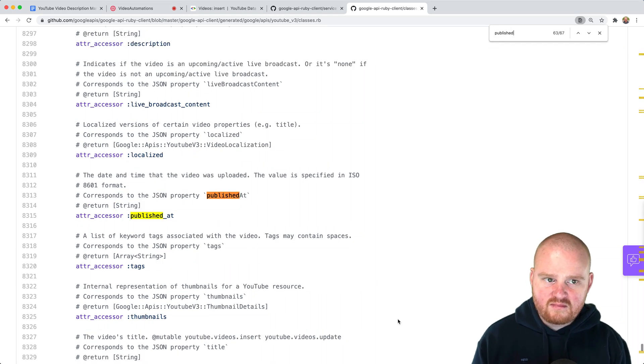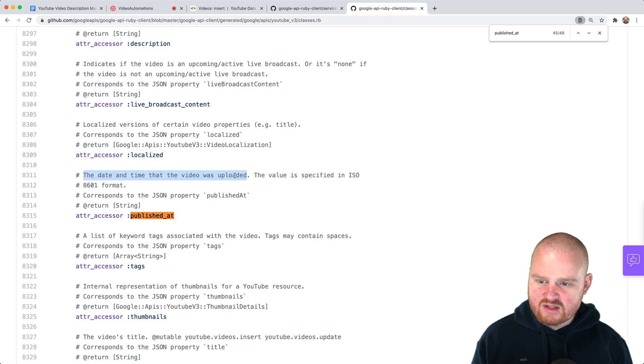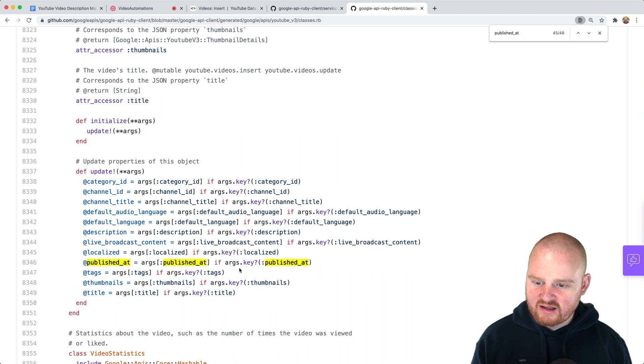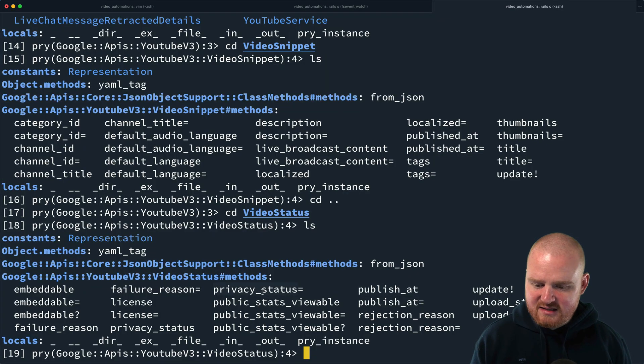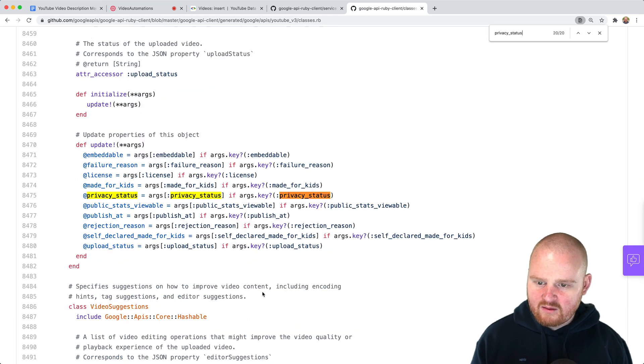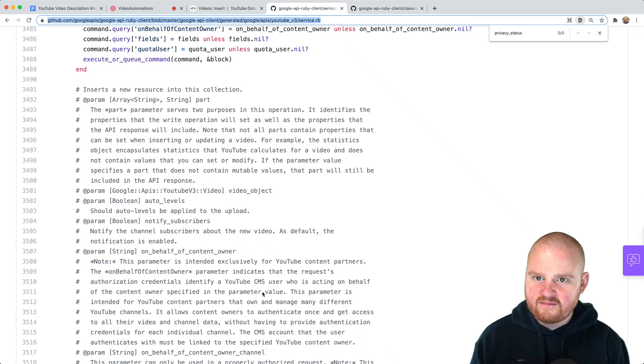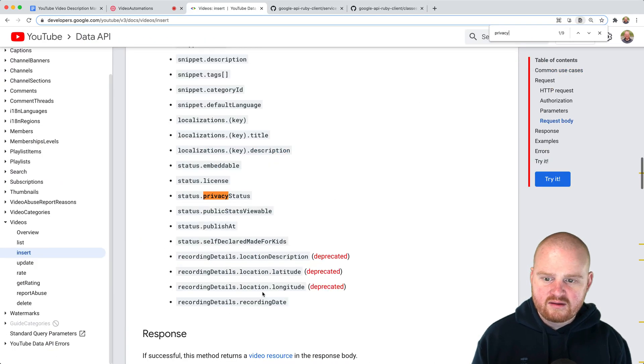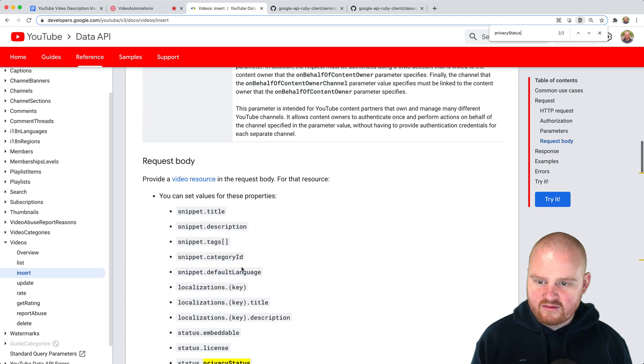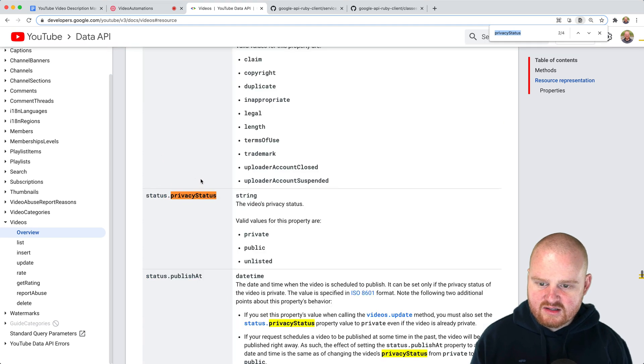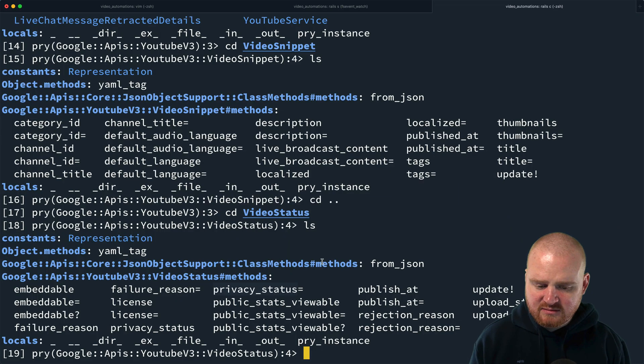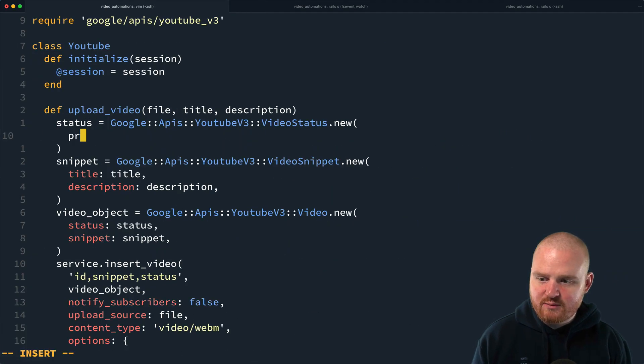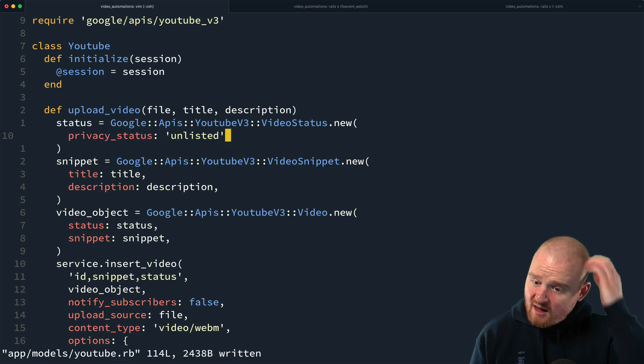Privacy status to be, what is the privacy status? What's the possible enum values for privacy status? Is what is this? This is one of what privacy status is a string. Okay. So it's one of private public or unlisted. So we'll just make it unlisted for now. So for the status, we'll say privacy status is unlisted. All right. So we've got our video object, we've got our file object. That's going to be coming in from the front end.